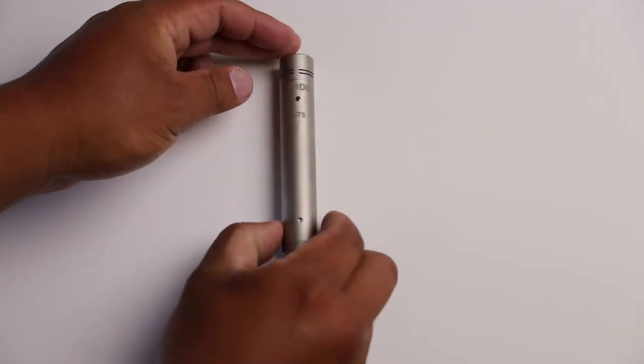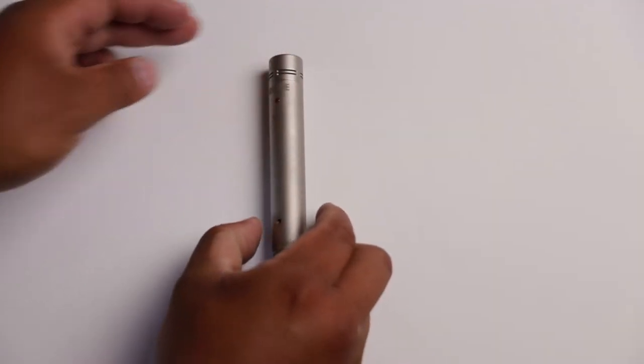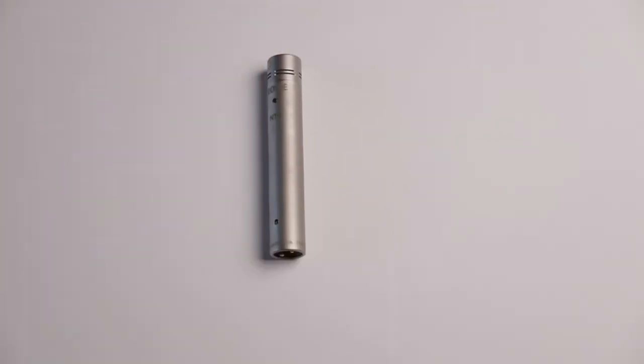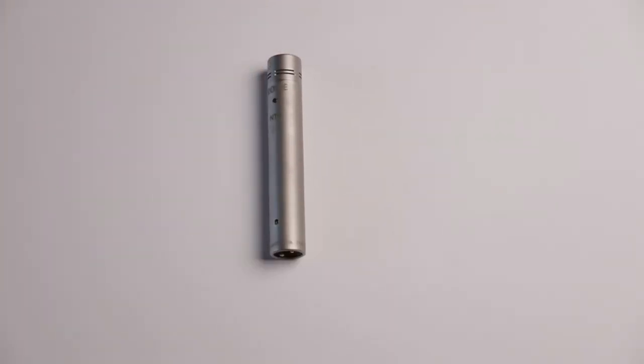This review is going to be based on the use of the microphone in the field, sound quality, and features.